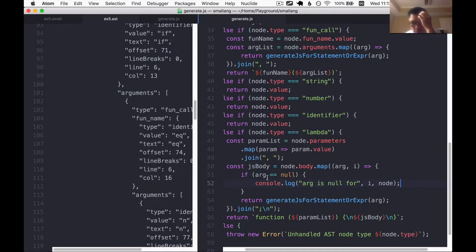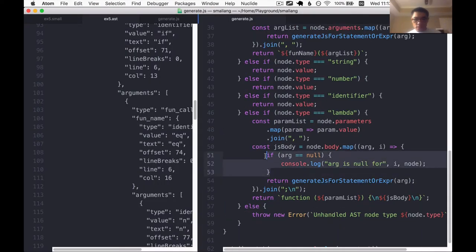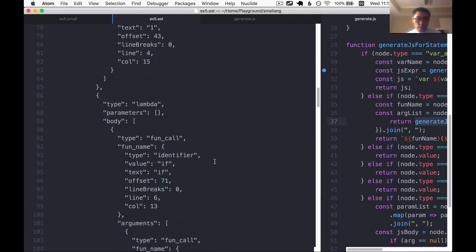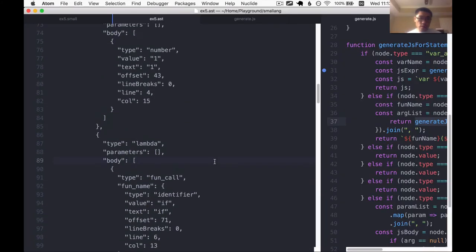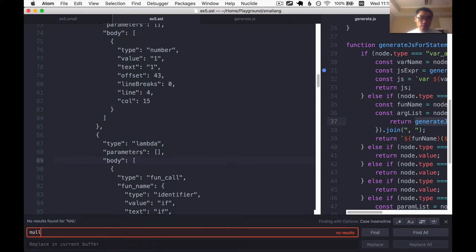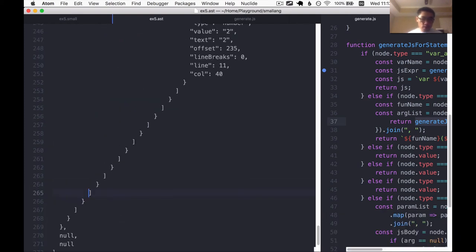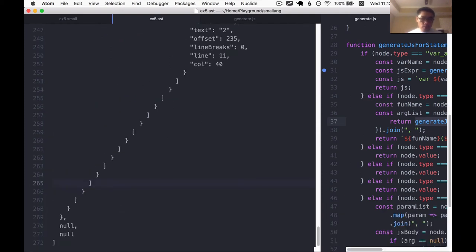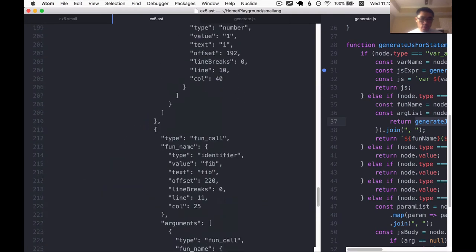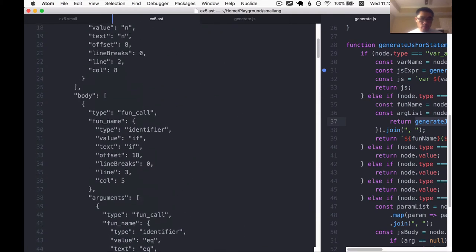No, we actually didn't hit this. It could be coming from a different place. Let me look for null values in this file. Oh, found it. In the AST file, we have some null values at the bottom. So this might be a place in the grammar we have to fix actually.